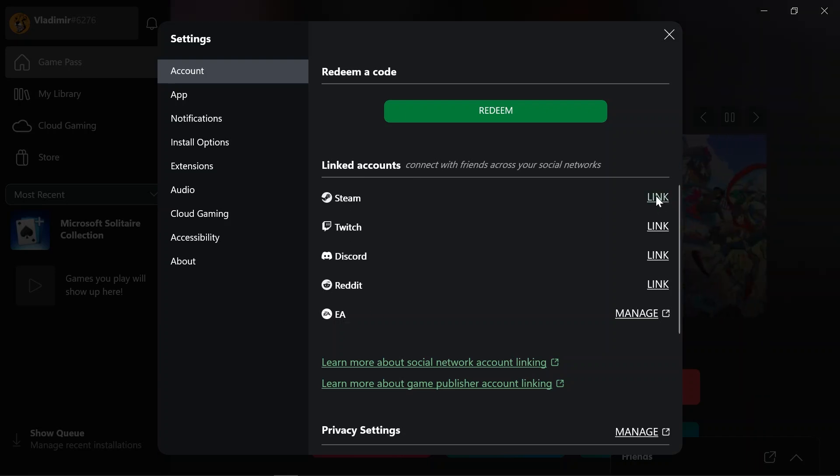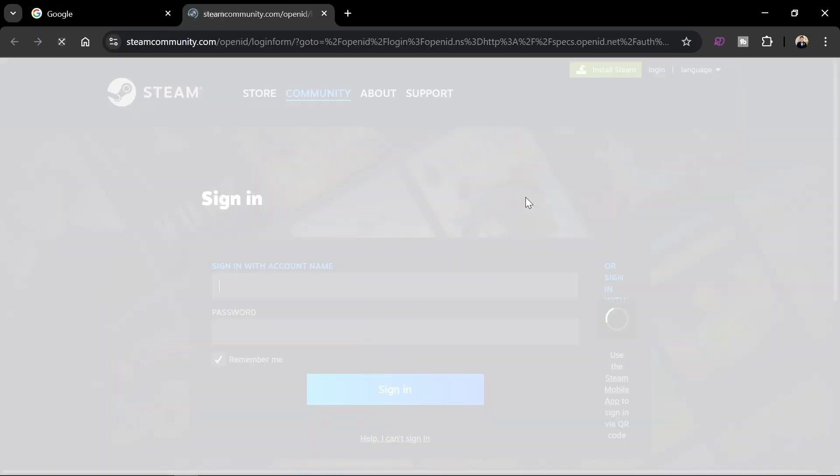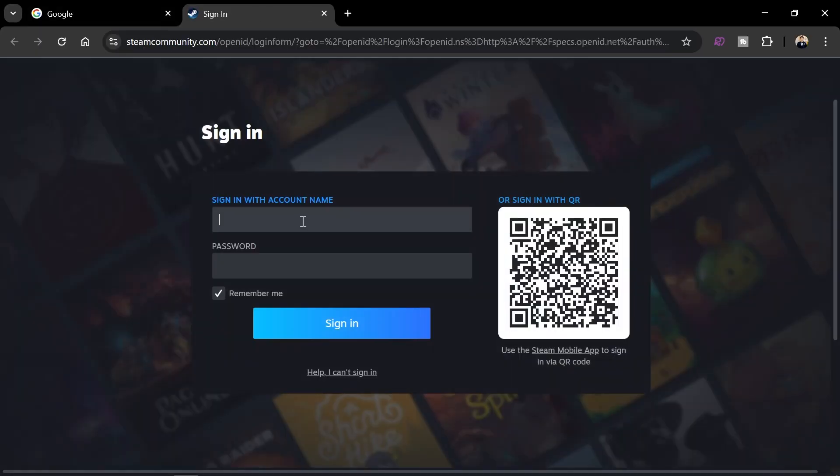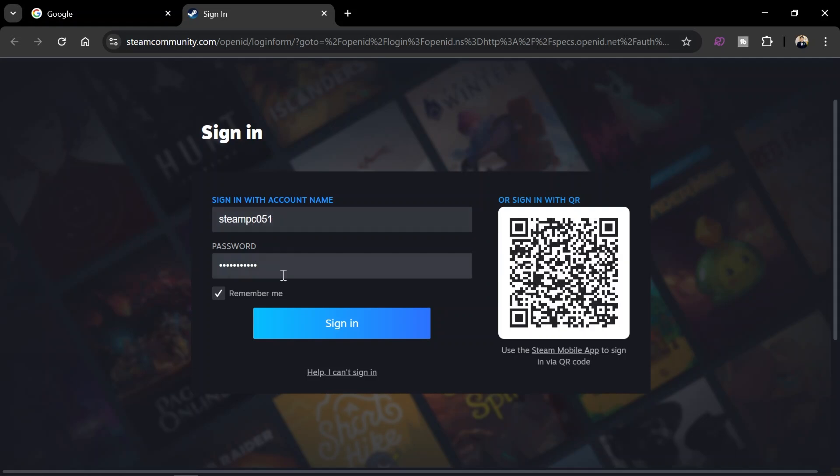From here, just go ahead and enter your credentials. I'm gonna do it real quick. All right, there you go.